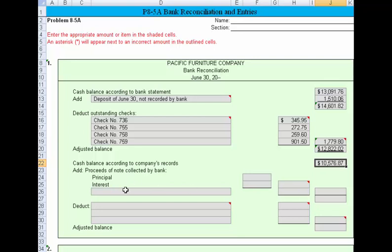We need to consider what proceeds were taken care of by the bank. What does the bank know about that we don't yet have recorded in our books? If we look at the notes, it talks about that the bank took care of a principal payment for us.